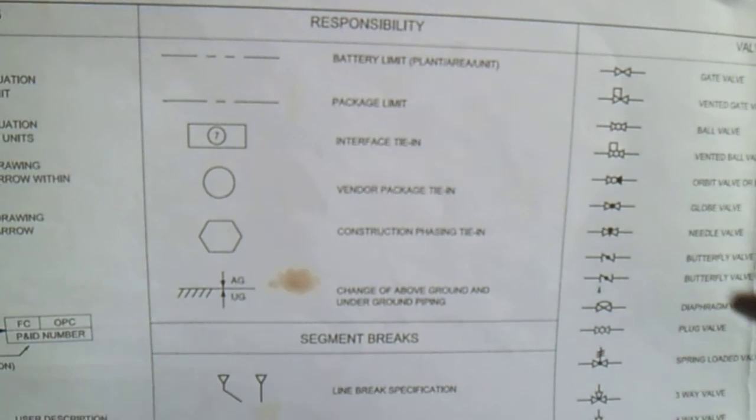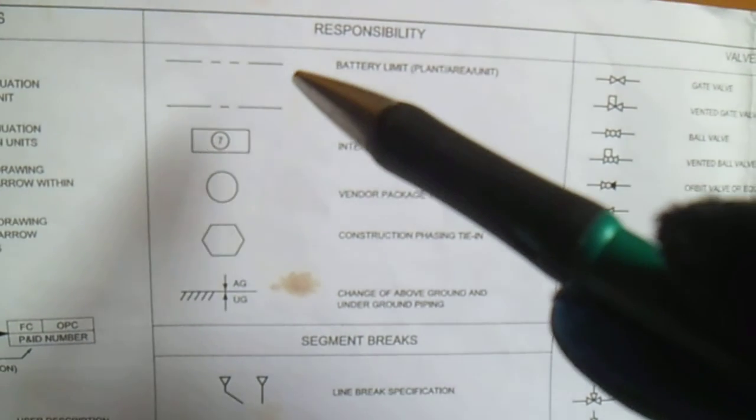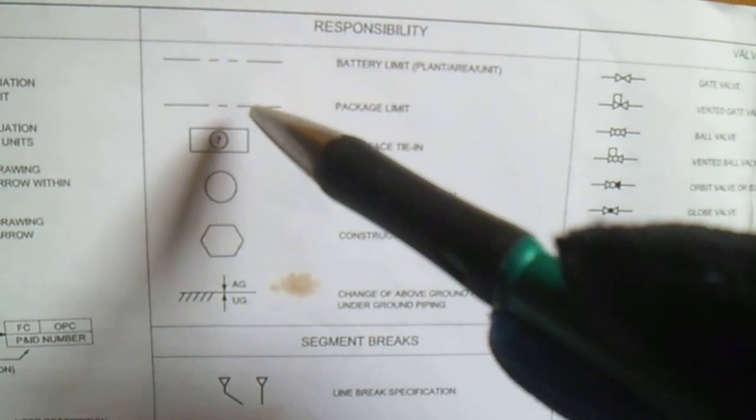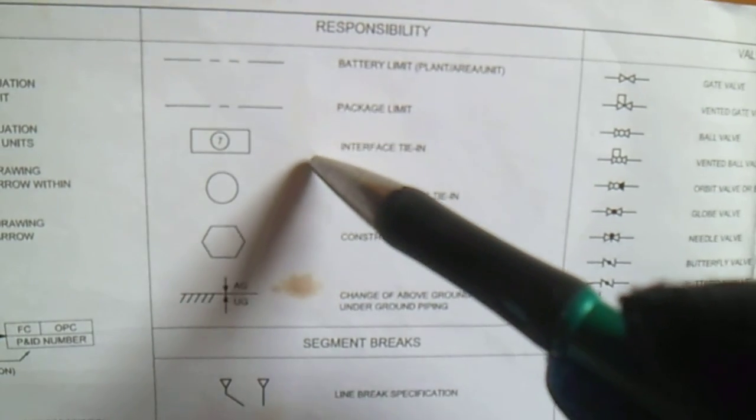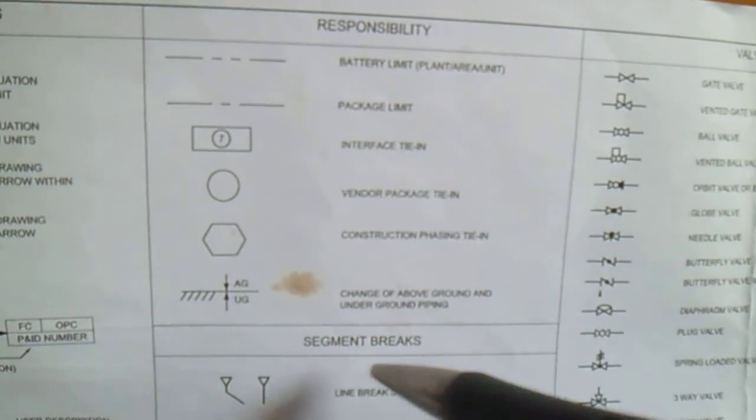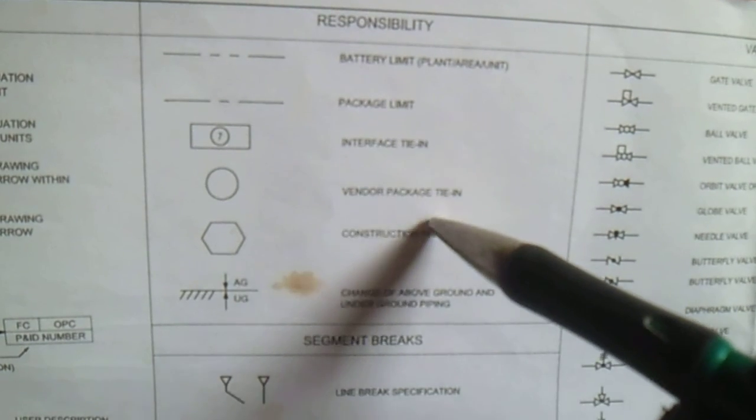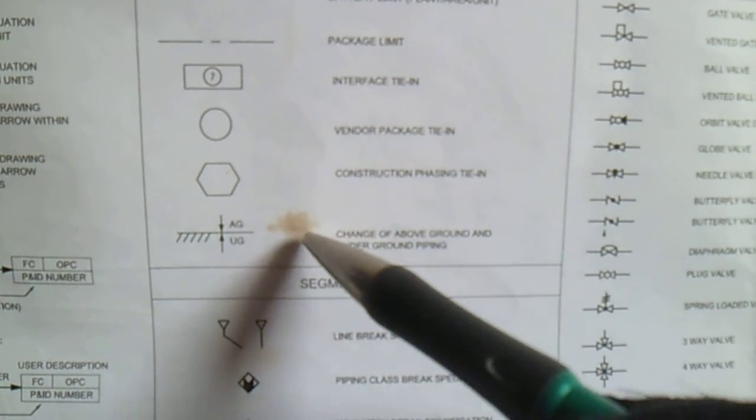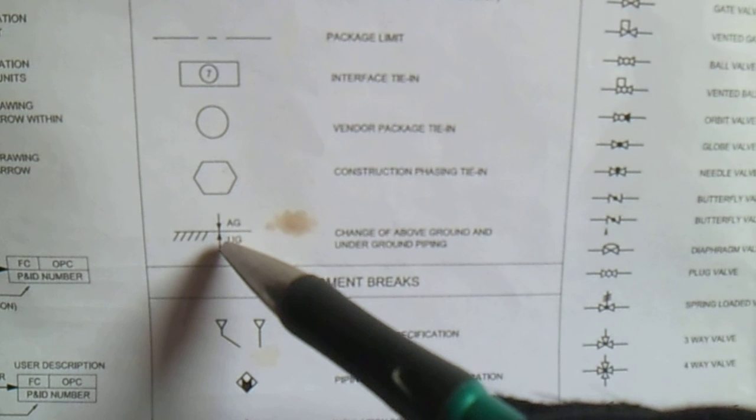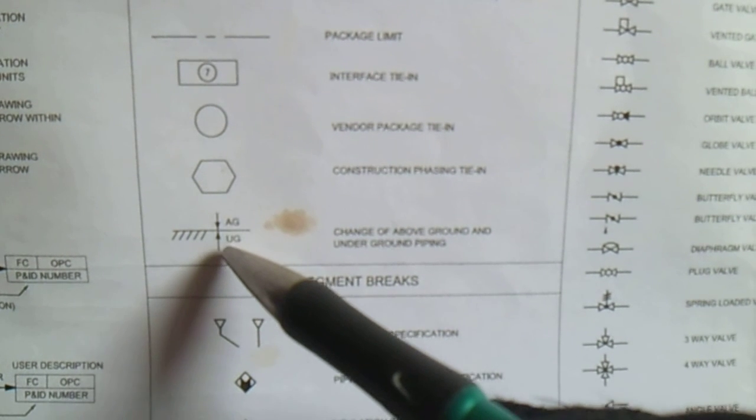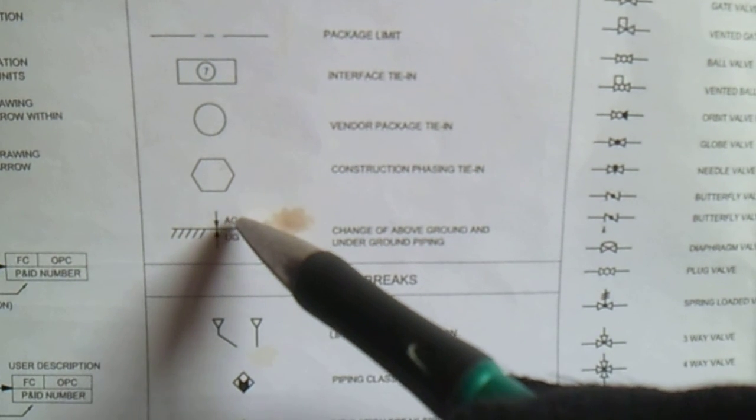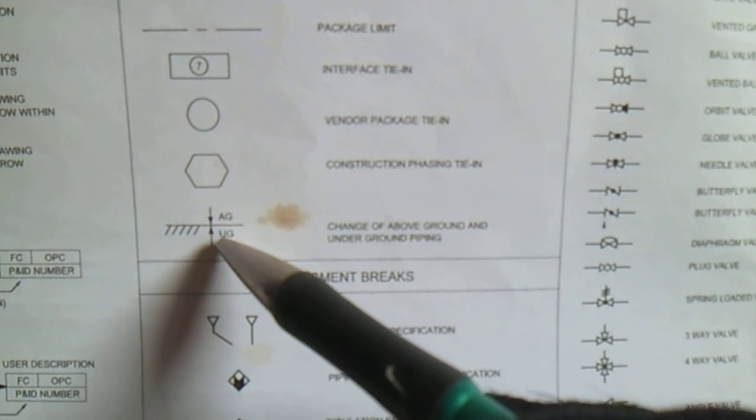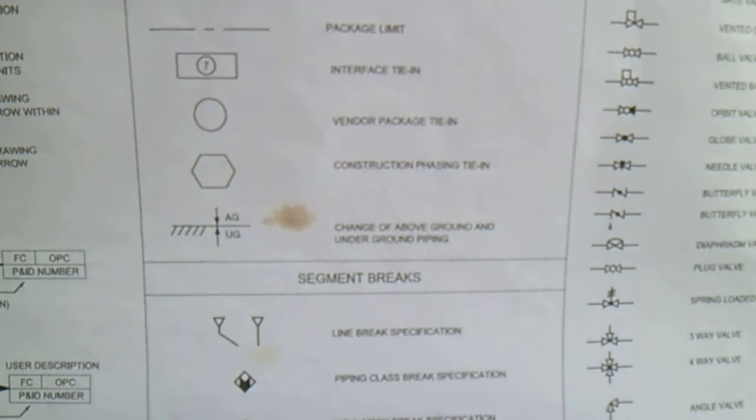Next is responsibility. They have a battery limit, package limit interface tie-in. This circle is a vendor package tie-in, and we have construction phase tie-in. This is AG and UG - AG is above ground and we have underground piping.